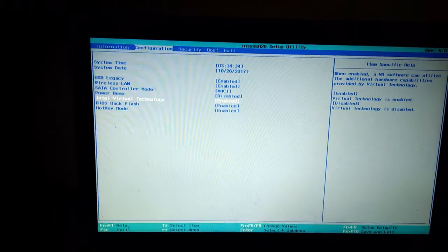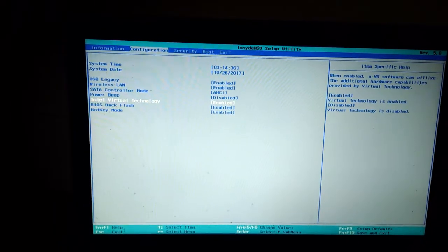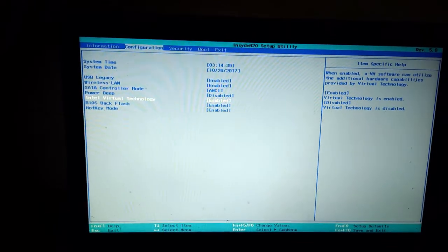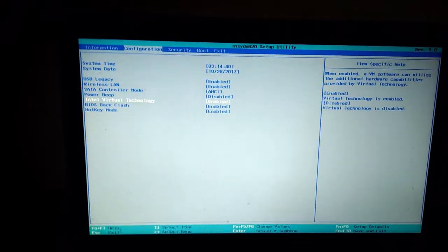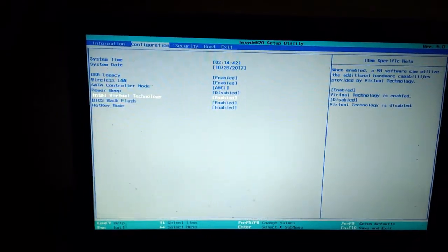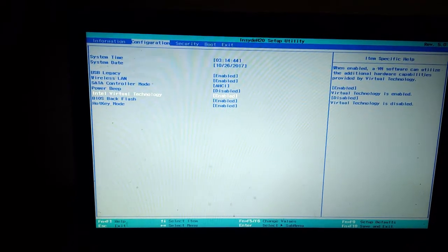Intel Virtual Technology in the BIOS settings of your PC. The same settings work for Windows 10, 8, or 8.1.